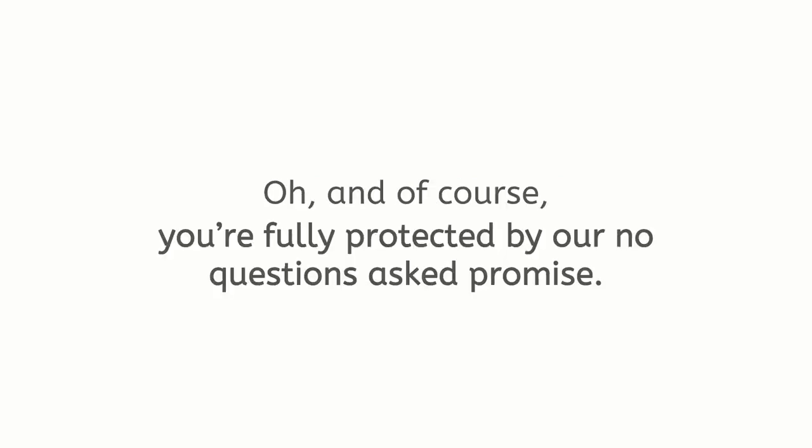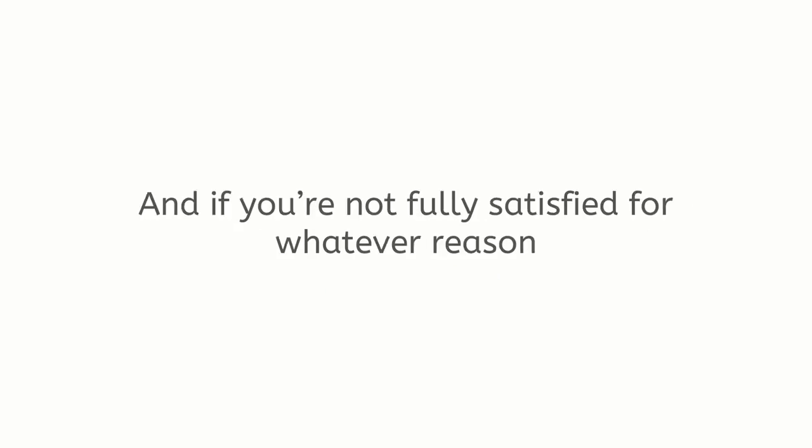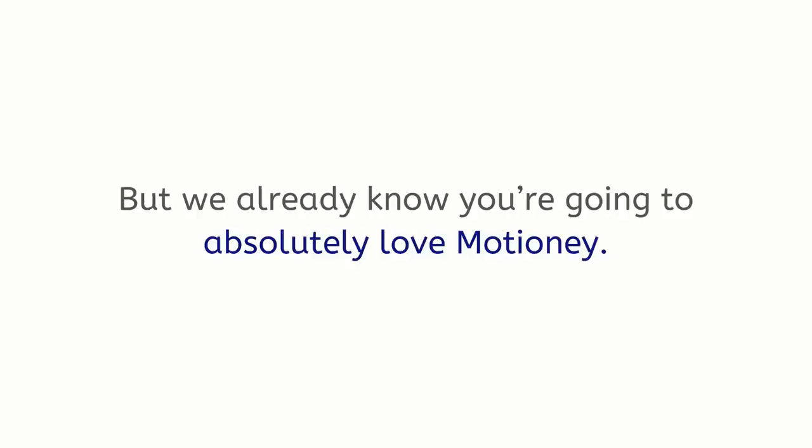Oh, and of course, you're fully protected by our no questions asked promise. We're so extremely confident you'll love Motione that we'll let you take it for a full test drive. And if you're not fully satisfied for whatever reason, just contact us and we'll be happy to give you every penny back. But we already know you're going to absolutely love Motione.